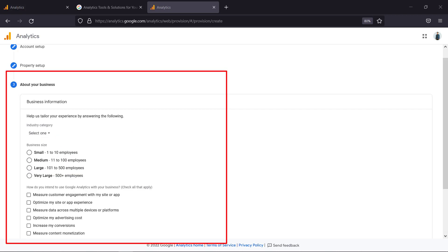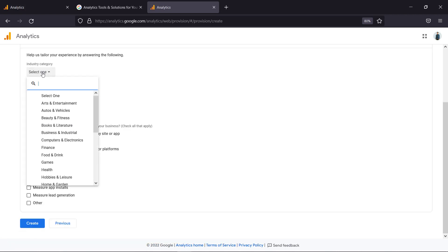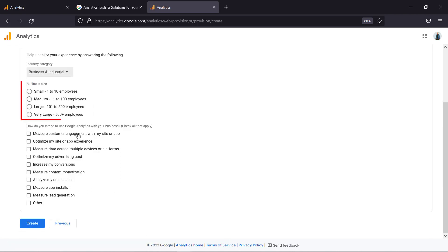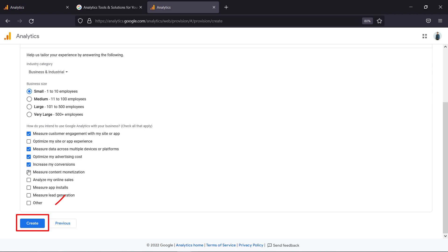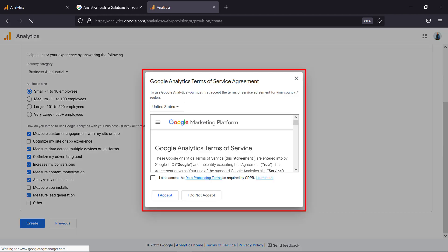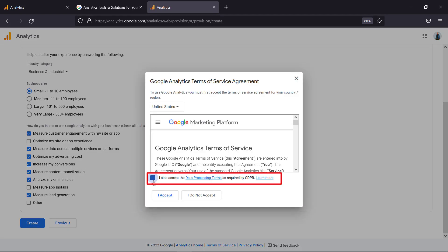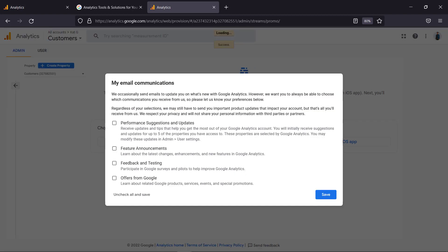In the section add your business information. Select the industry category. Then select the business size and check how you intend to use Google Analytics. You can check all the options that apply. Now click the create button and from this window check the box under the terms. Then click the accept button.